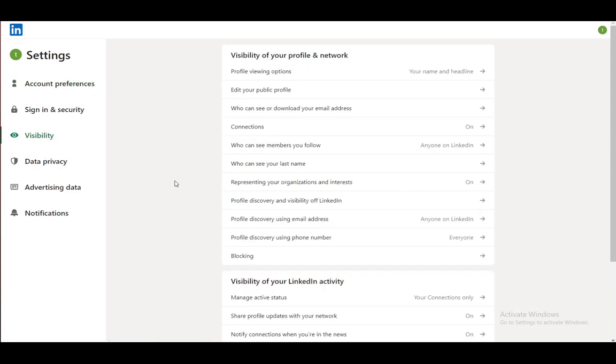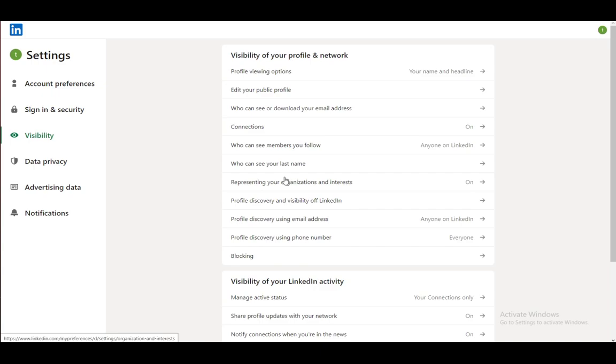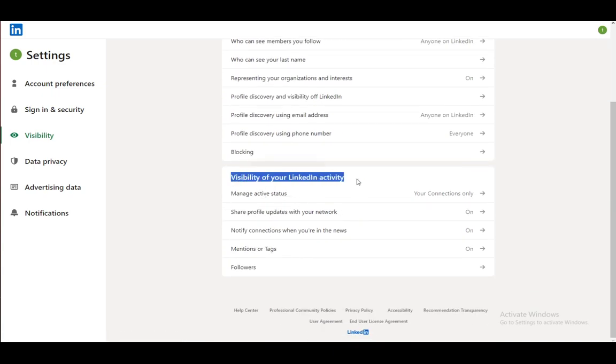Once you are here, you will be able to edit all the visibility that you want. Down here you will see visibility of your LinkedIn activity.